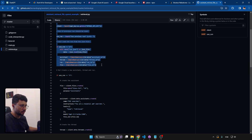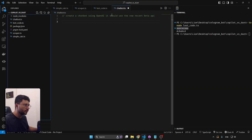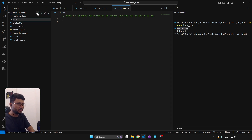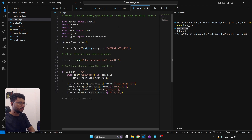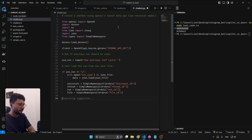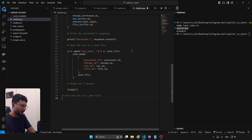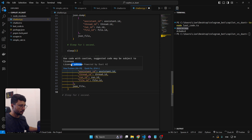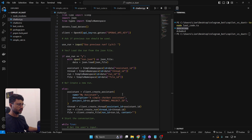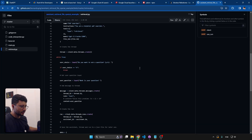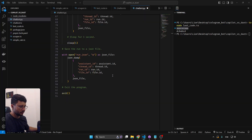Going to a recent code of mine that uses the retrieval model to help provide context. Testing in Python — creating a chatbot using OpenAI's latest beta API with the retrieval model. Sending everything over and letting Duet AI do the rest. It generated something, but my code is about 40 lines bigger, so this seems incomplete.